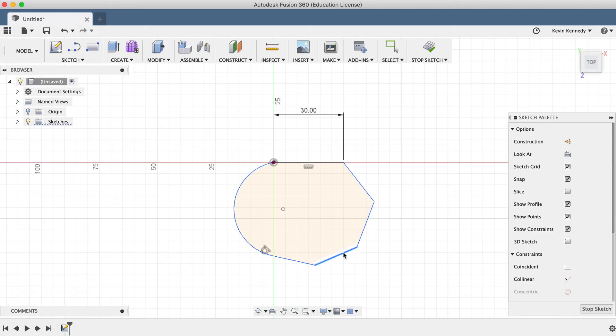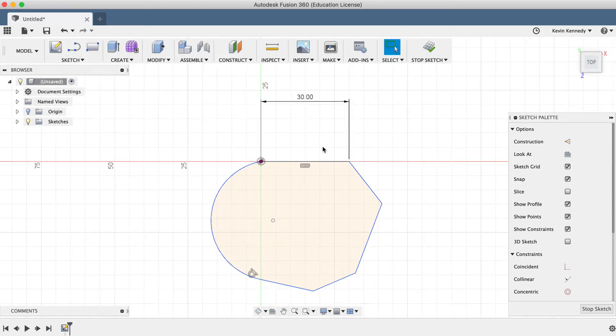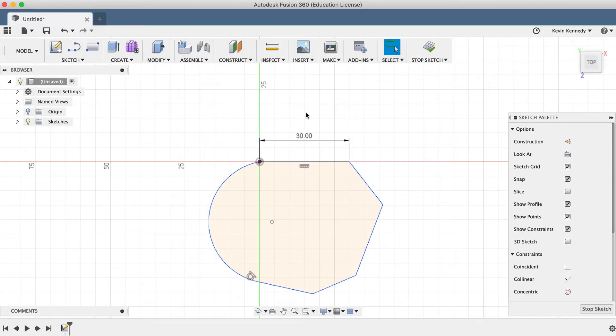However, you'll notice that the first line is black, which means it's fully defined. The first line has a horizontal constraint and a dimension applied to it, ensuring that it can't be moved anywhere.